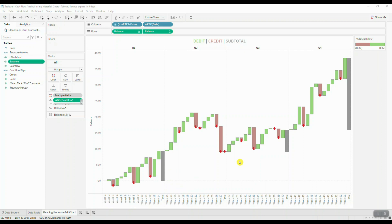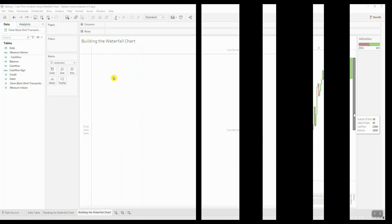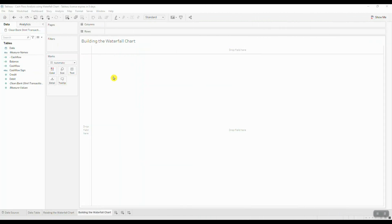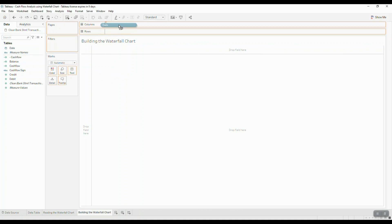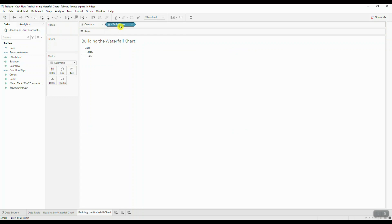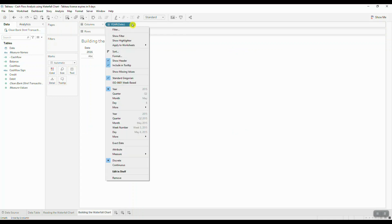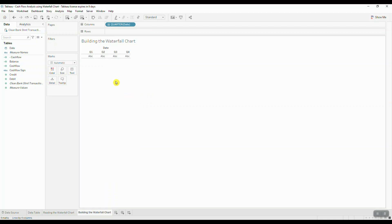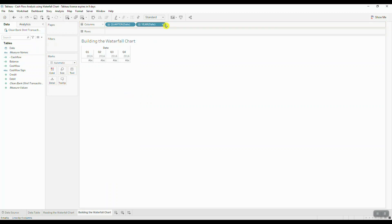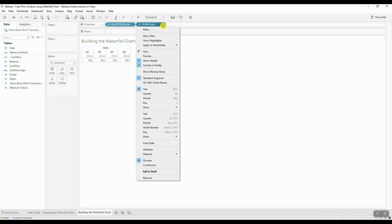So the waterfall chart is actually a very easy chart to build, so let's go ahead and take a look at the process. Let's start by bringing in our date fields into the view. So we're looking at quarterly information which is broken out by week numbers. So we'll drag our date into columns and then choose quarter for our date part. Then we'll bring in the date field once again and then choose week number.